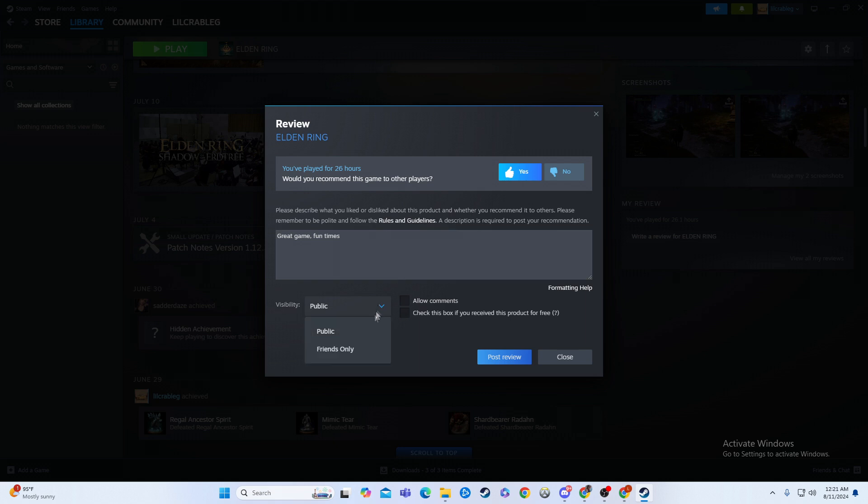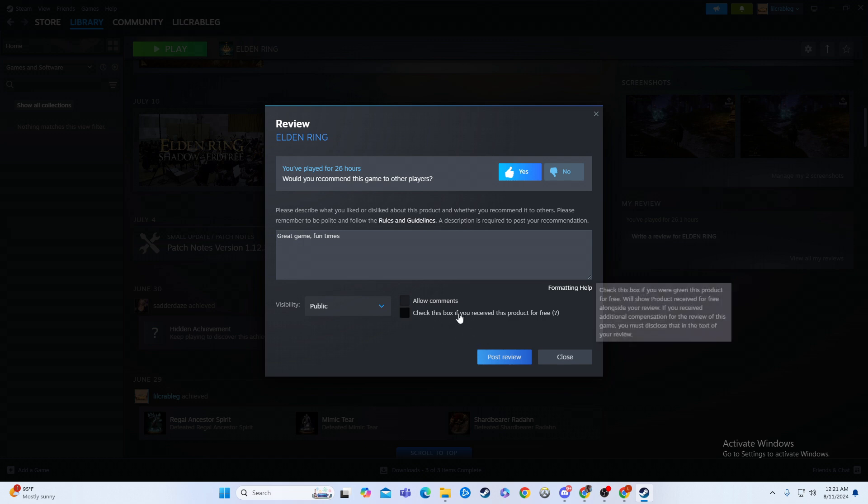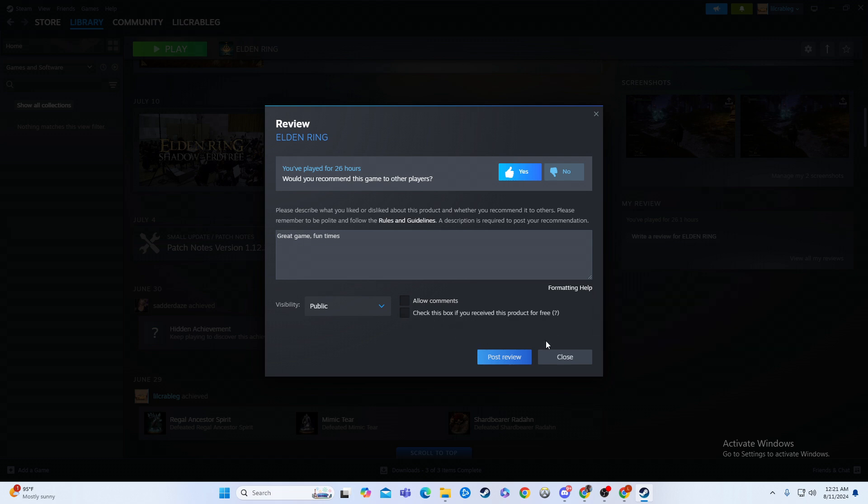Then you have it public or friends only. You can allow other people to comment on there, and then check if you received it for free. That's just if it was gifted to you or whatever, but this is how you would do it, and then you'd hit post review.